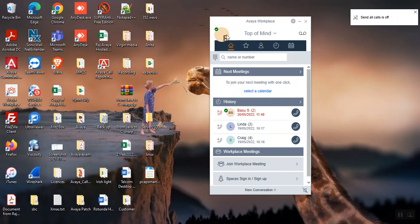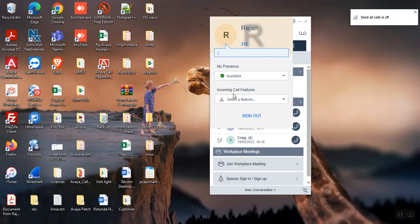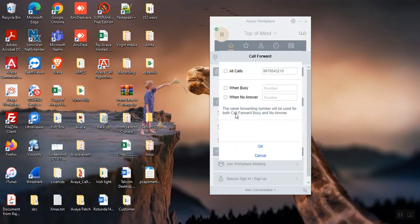So how to call forward? Go back, click on the call forward. So here we have three options: all calls, when busy, when no answer. So basically when you are busy, you want to call forward to your colleagues or whoever you like.